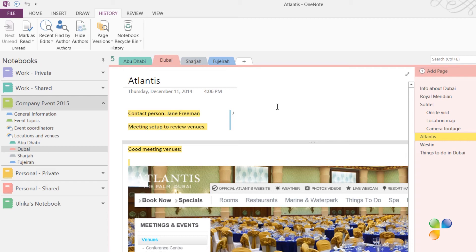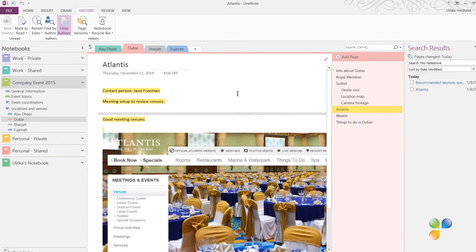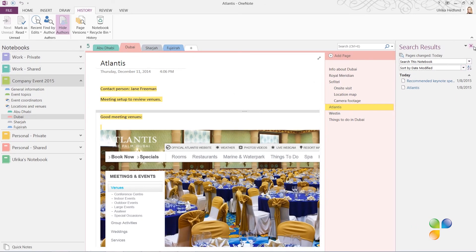If you want to hide the initials, on the History tab, click Hide Authors. I'll close down the search pane with the Recent Edits.